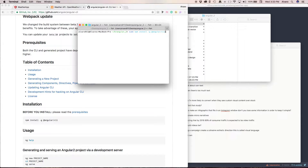I already have mine installed, so I won't be doing this right now. You may want to pause the video because this is going to take a while to install.